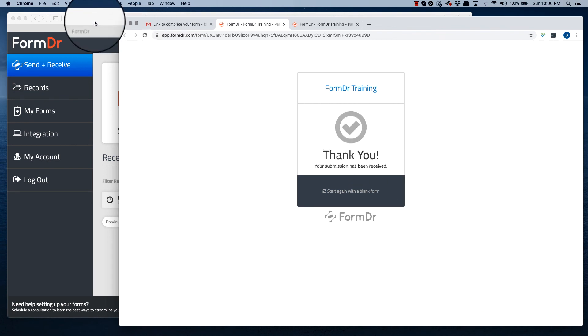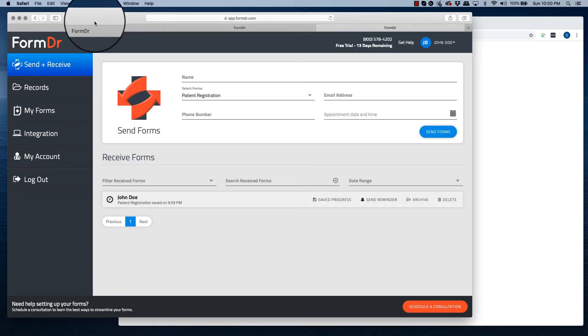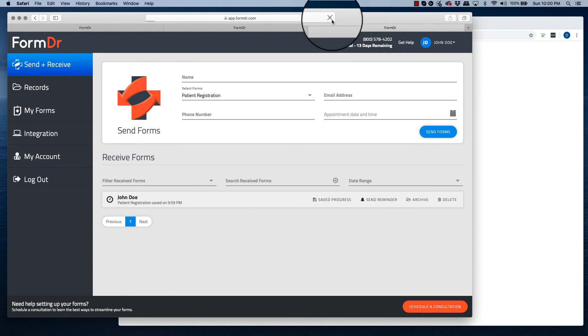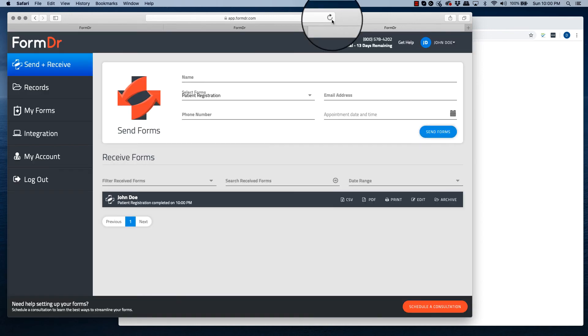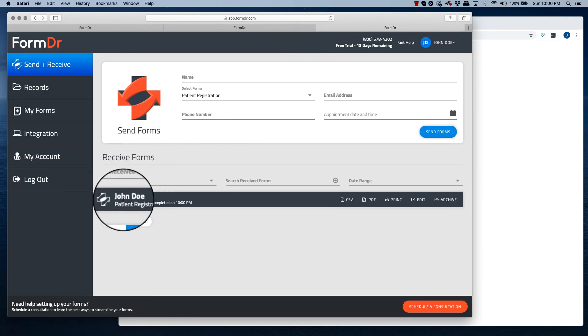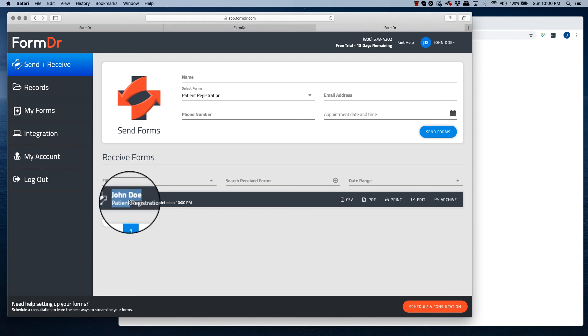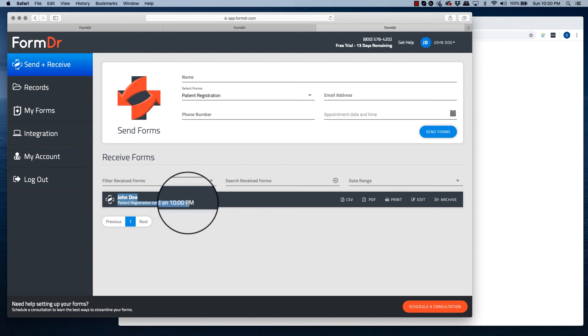You will now receive an email letting you know you have a new patient submission. In your FormDoctor account, it will update from gray to blue. It will also say when the patient registration form was completed.